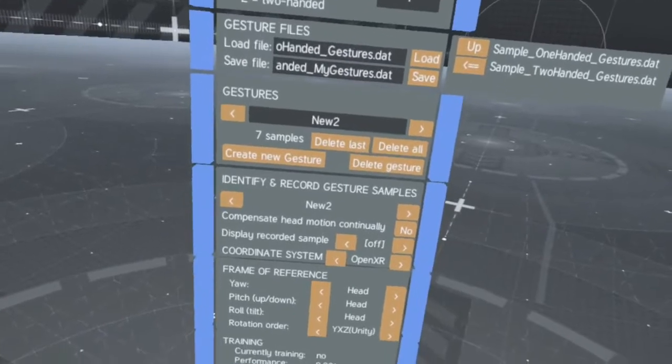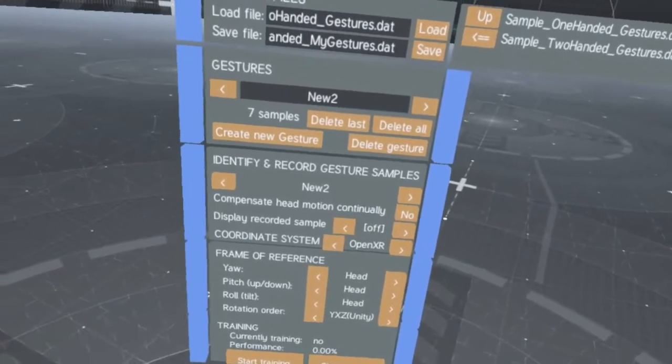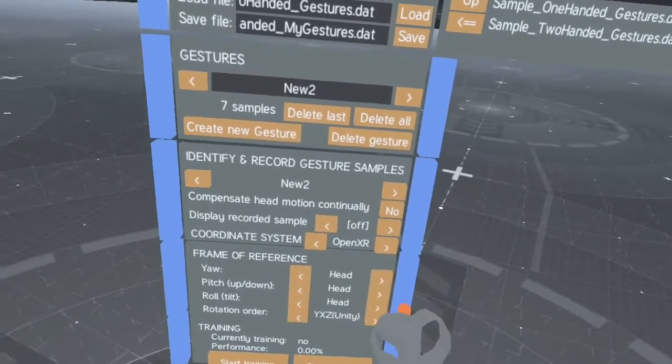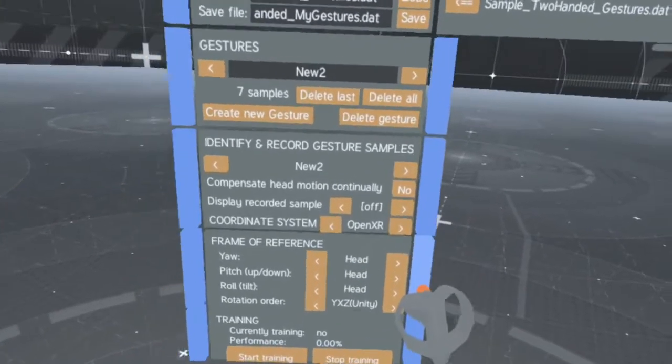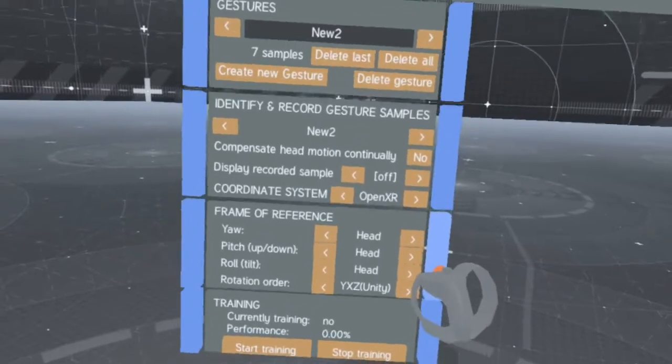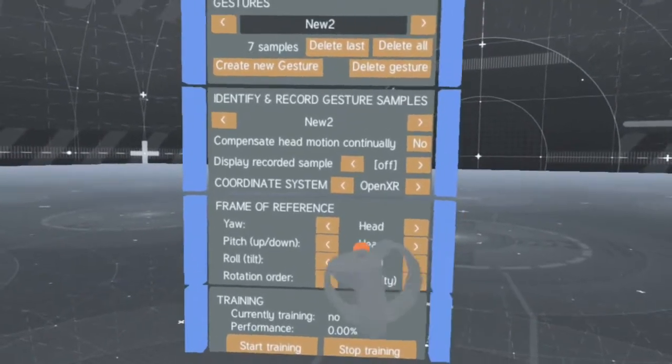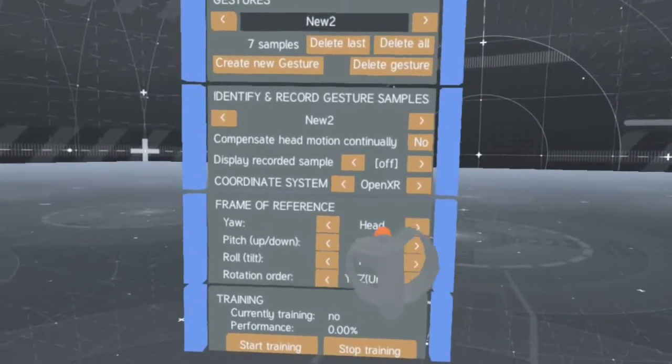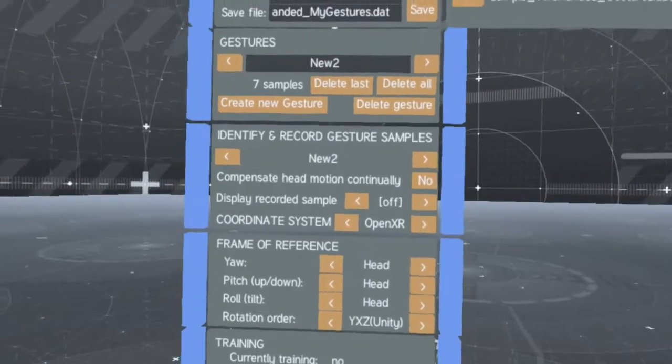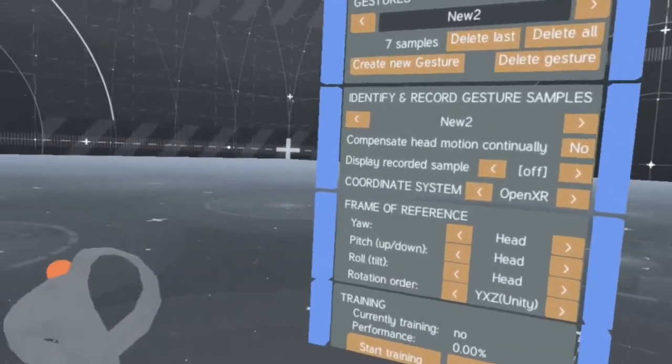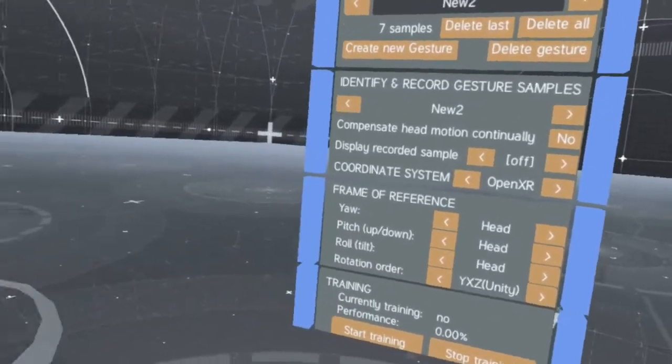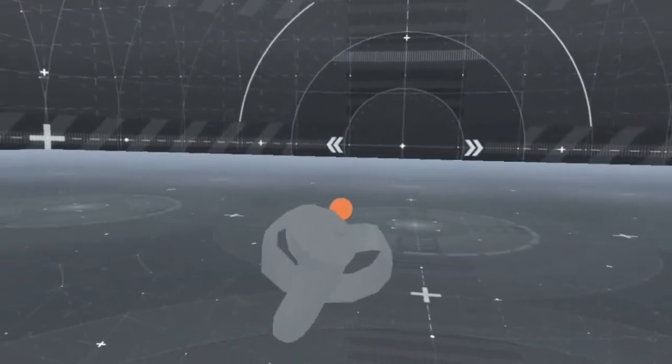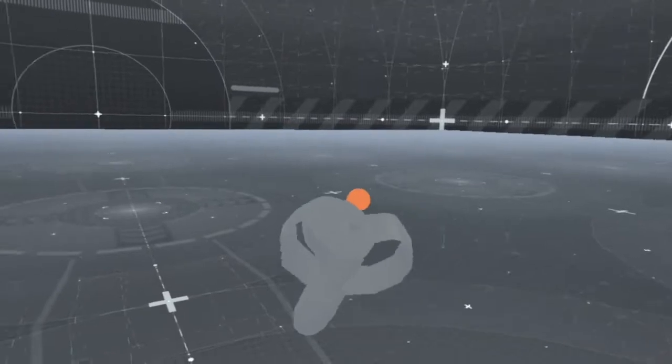The Frame of Reference setting controls how directions such as up, down, left or right are interpreted. If you choose head as frame of reference, left will be your left hand side, which will change with you if you turn around.